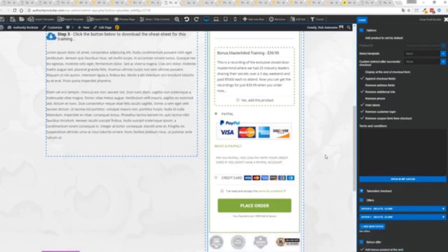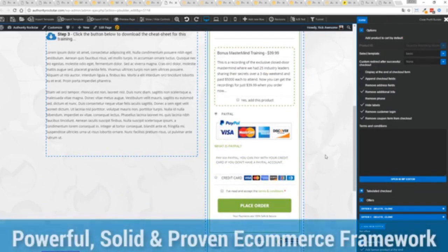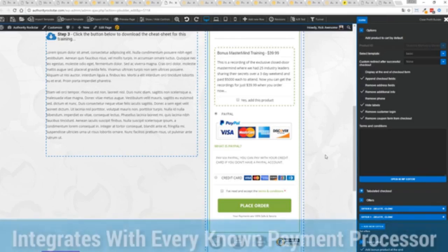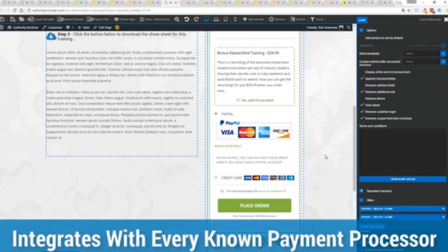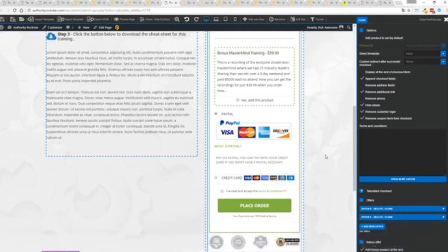You know that under the hood this is very powerful and best of all it works with pretty much every payment processor on the planet. You're not restricted to platform only systems that are not available in your different country or for your particular needs.